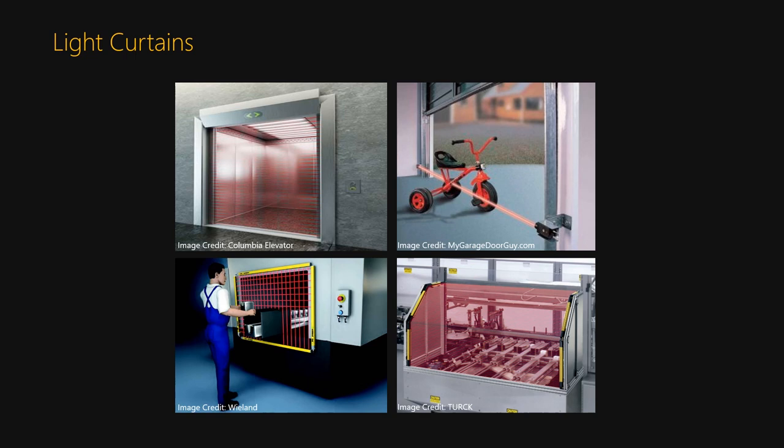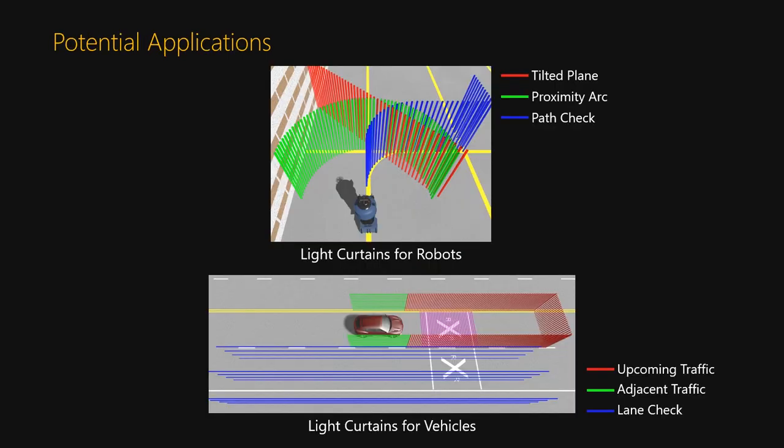However, the main limitation of these light curtains is that they only detect objects on a single fixed plane. Each is designed for a specific application and cannot be easily reused or reprogrammed.